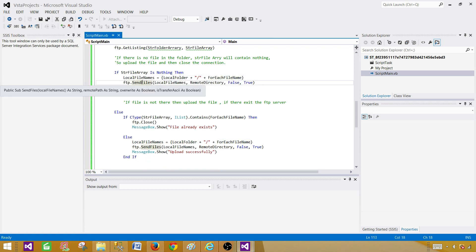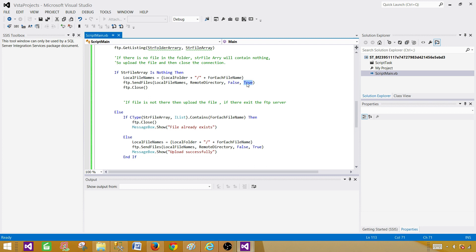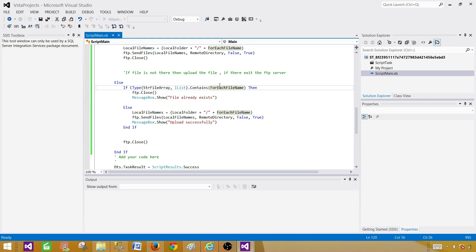We concatenate the local folder plus the file name, then we call 'ftp.SendFile' providing the array that holds the folder path with file name from local and the remote directory. Here I set the override parameter to false on purpose — if I set it to true I wouldn't really be able to test whether the file already exists since it would keep overwriting. The ASCII transmission flag is set to true, which is fine. We then close the FTP connection. So if there is no file in the remote folder, it will just upload that file. Next, we check if the string file array contains the file name extracted by the For Each Loop container.